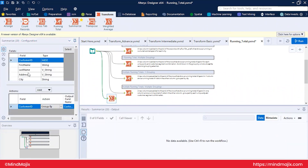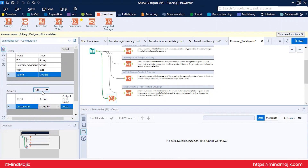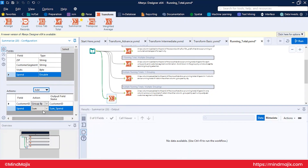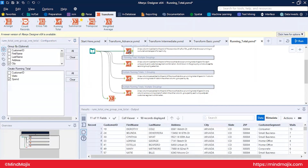To create a running sum using Summarize, you would need to create the sum first and then append it using the Append tool. However, the Running Total tool allows you to create multiple running totals at once, retaining all original columns and adding new running total columns. This is far more convenient than the Summarize workaround.